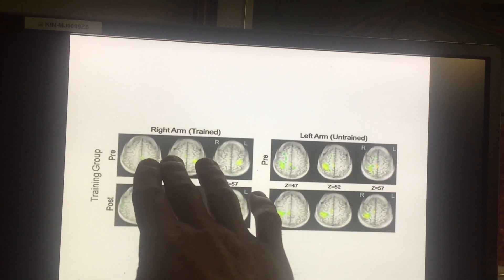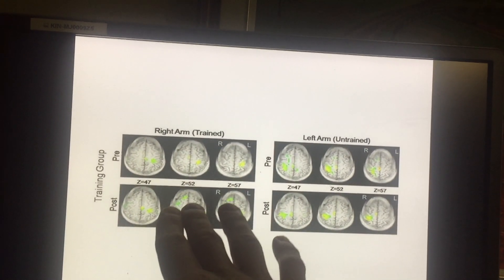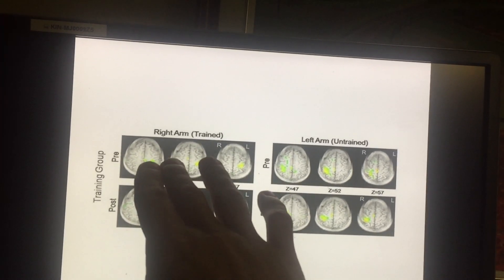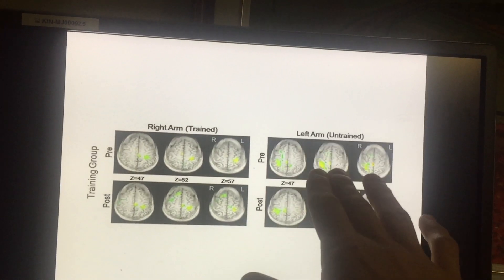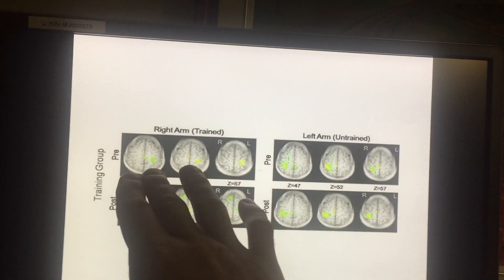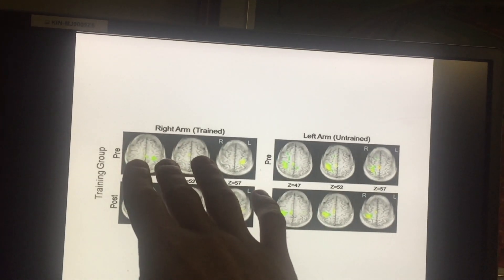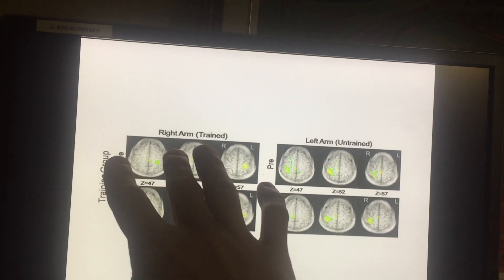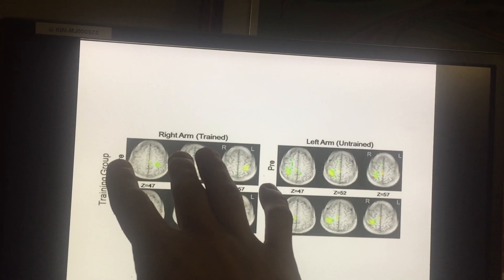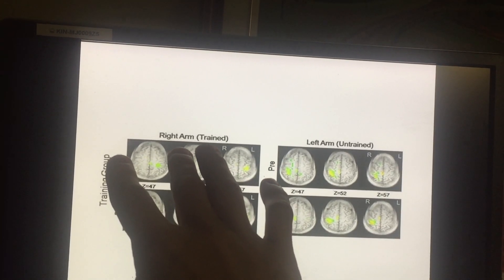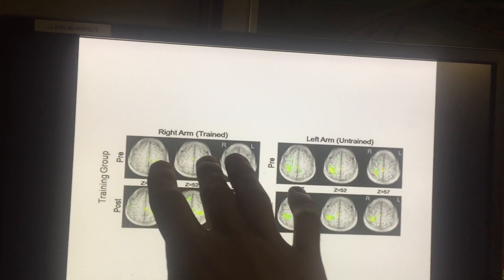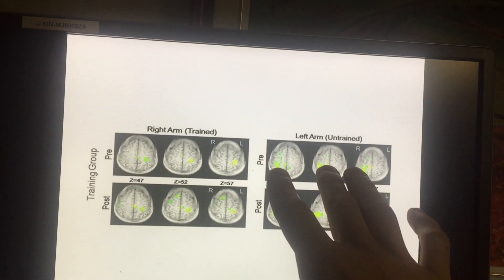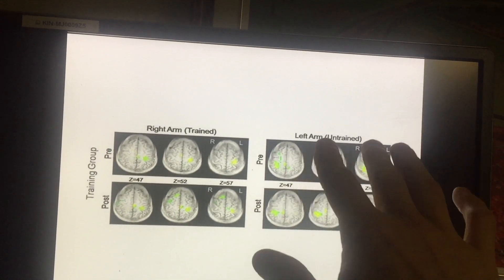In these diagrams, the activation may appear to be on the wrong side of the brain. But you're actually looking at the picture from the bottom of the brain, so it is indeed the left side of the brain controlling the right arm, and the right side of the brain controlling the left arm.